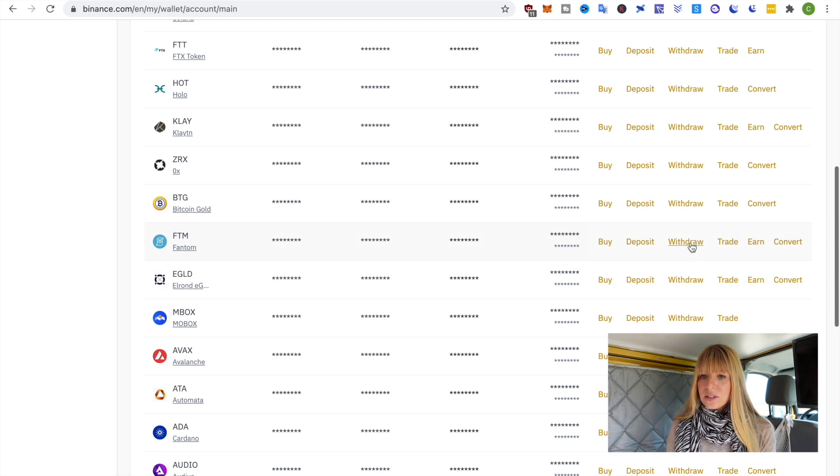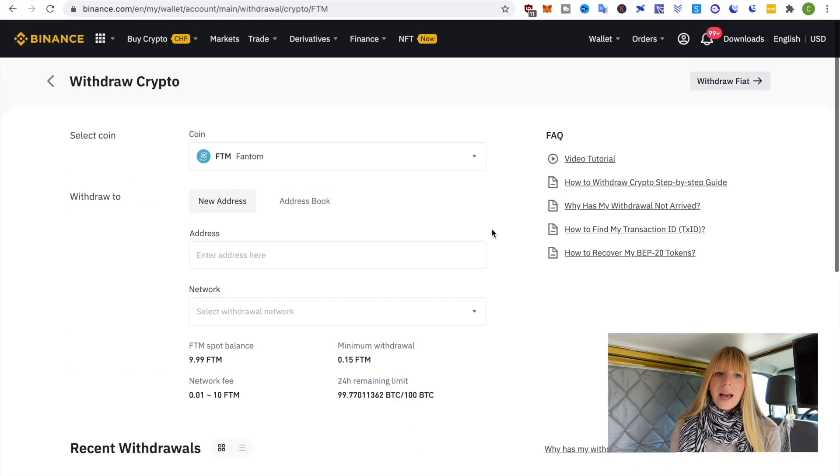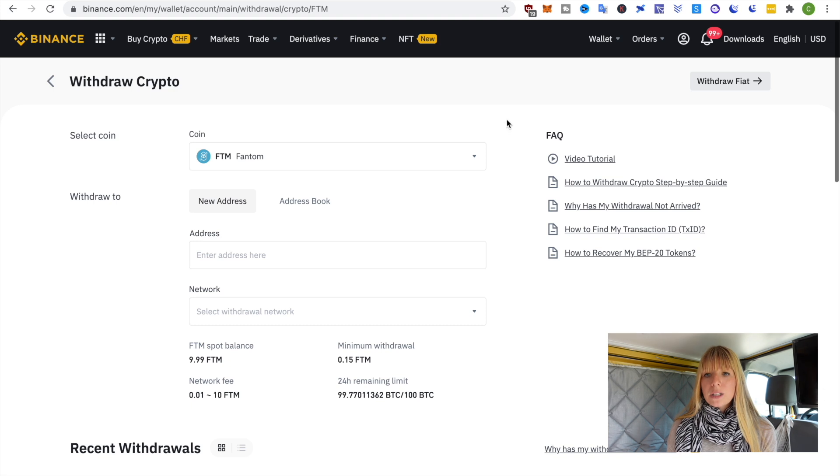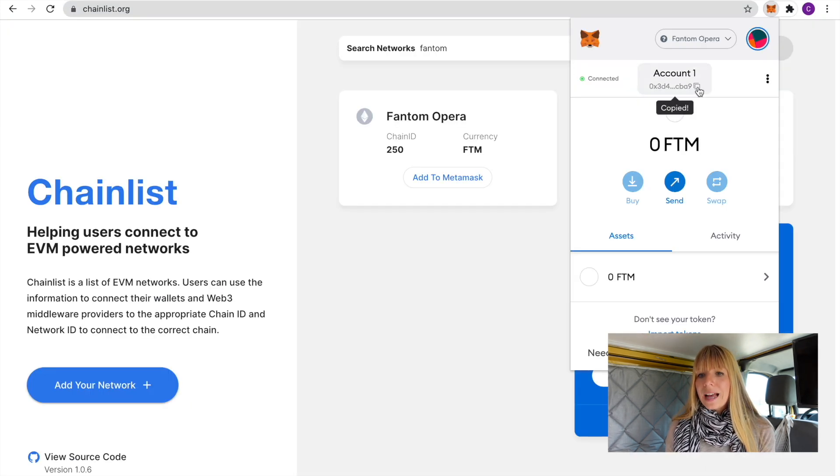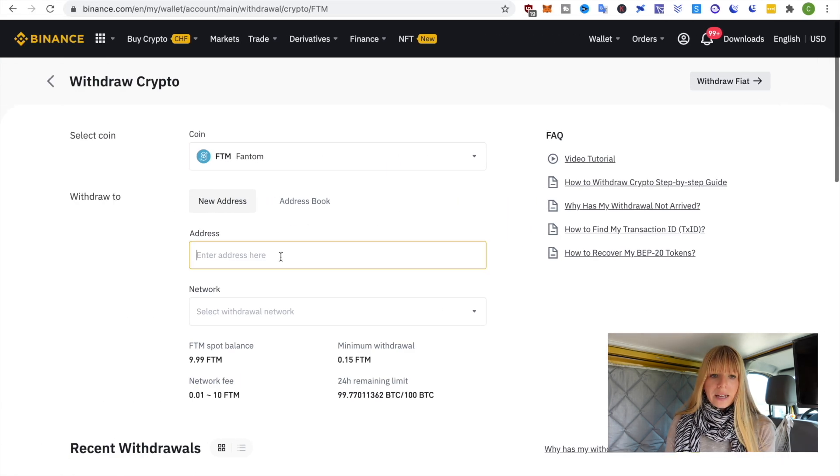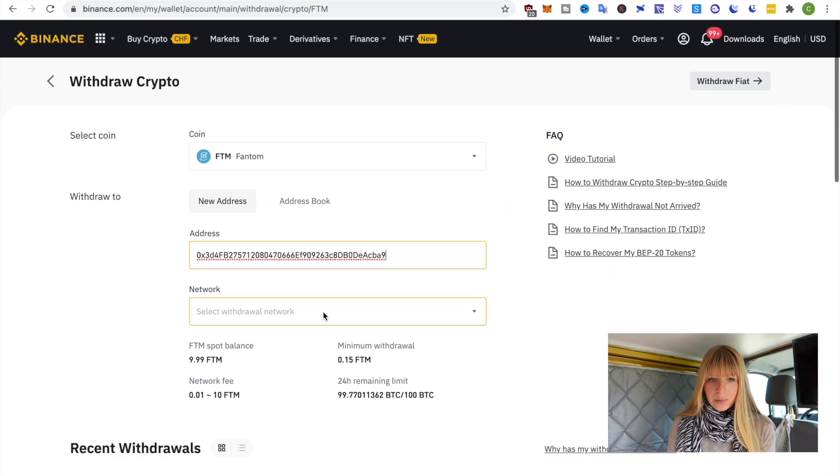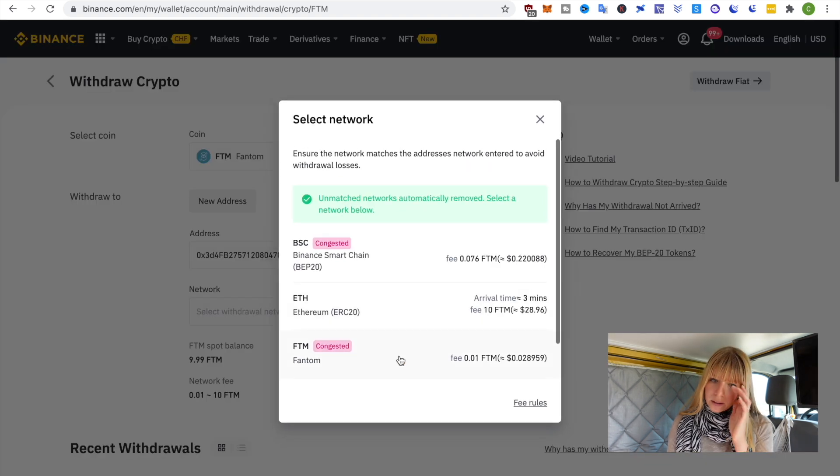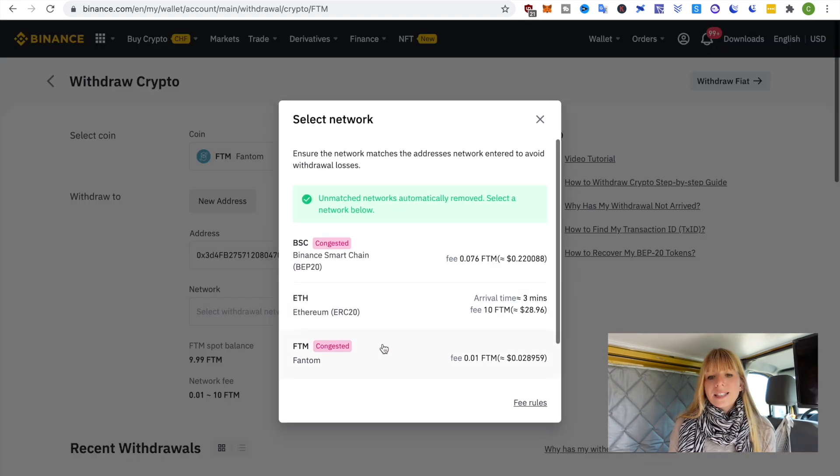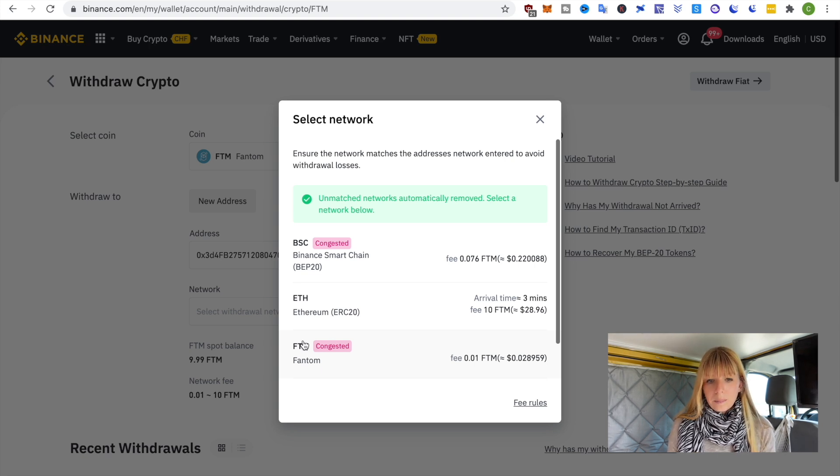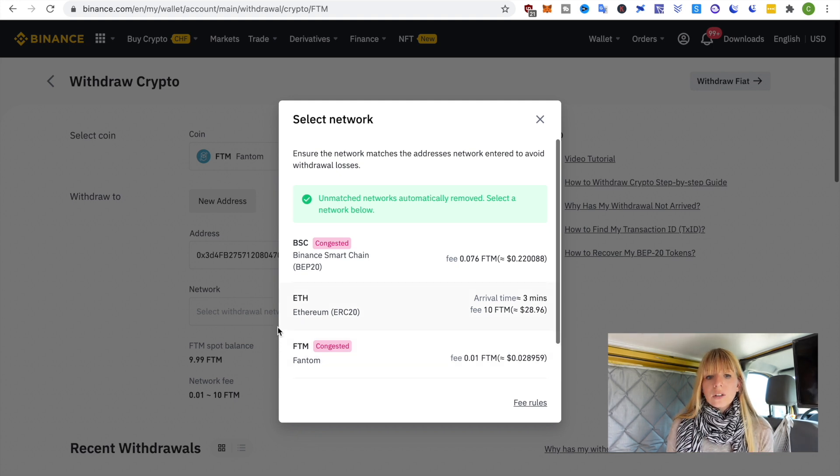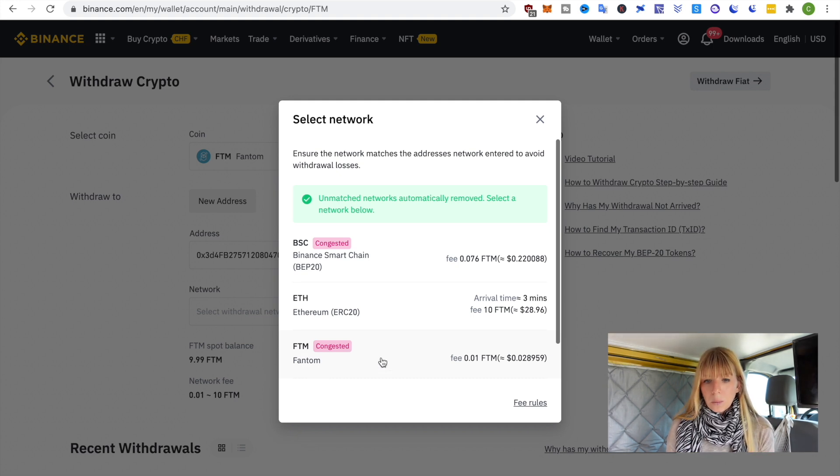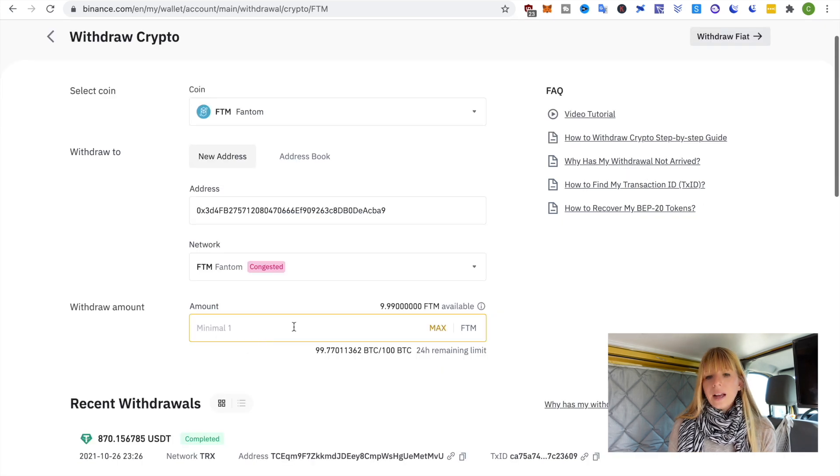Then scroll down to your Fantom and click on Withdraw. Now we need to send it to our MetaMask wallet, so we go back to MetaMask and copy that public address. Paste that in here and then you also need to choose the network. It will sometimes say congested but you can ignore that, it should usually go through anyway. Make sure that it is Fantom, it won't work if you use another chain.